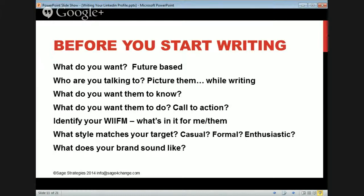Who are you talking to? Picture them while writing — basically you're having a conversation with them. What do you want them to know? What do you want them to do? What's your call to action? Is it a job? Teaching positions? Consulting gigs? Are you looking for people to support you? Identify your WIFM — what's in it for me? That's age-old advertising. You're talking for them, not for yourself.